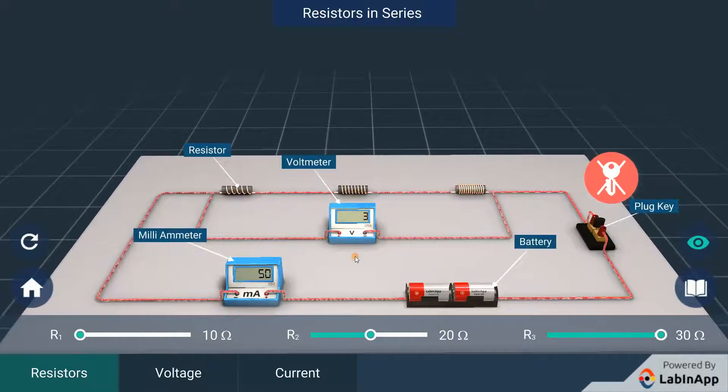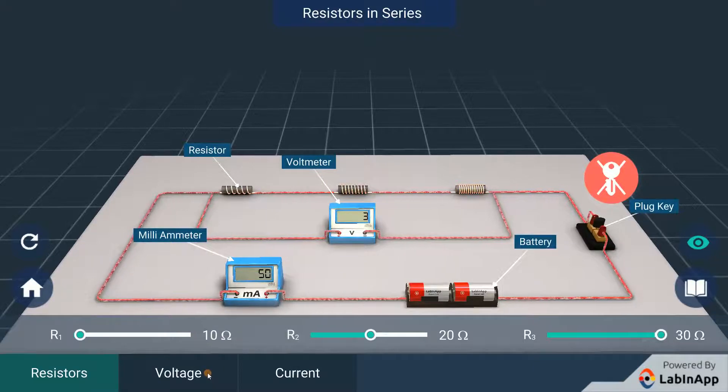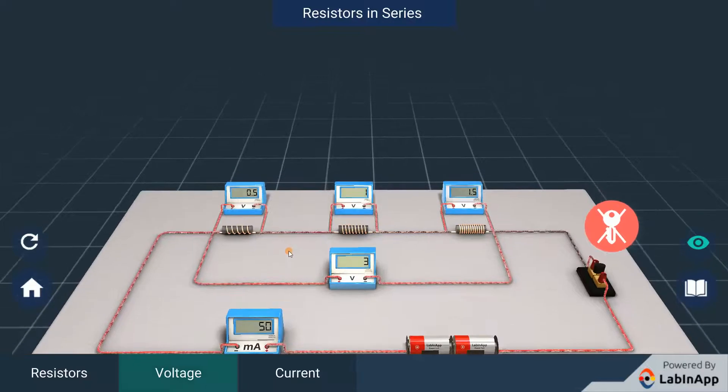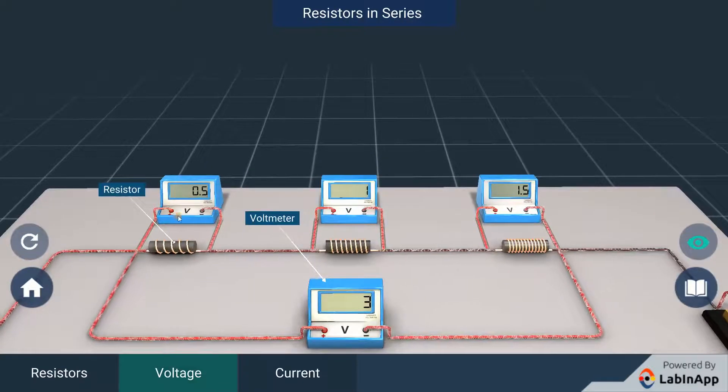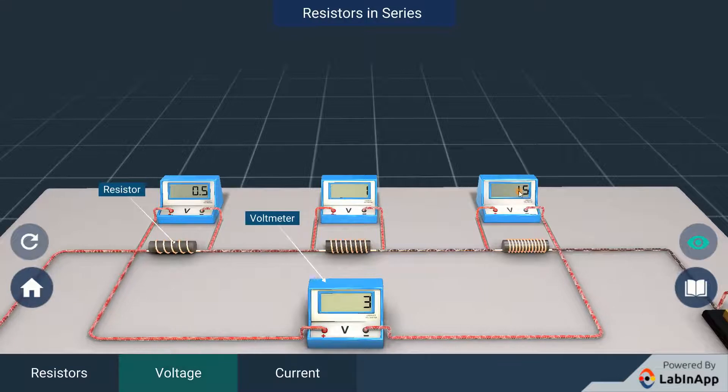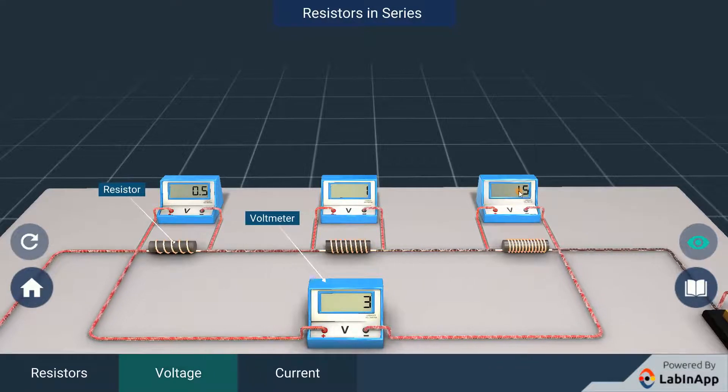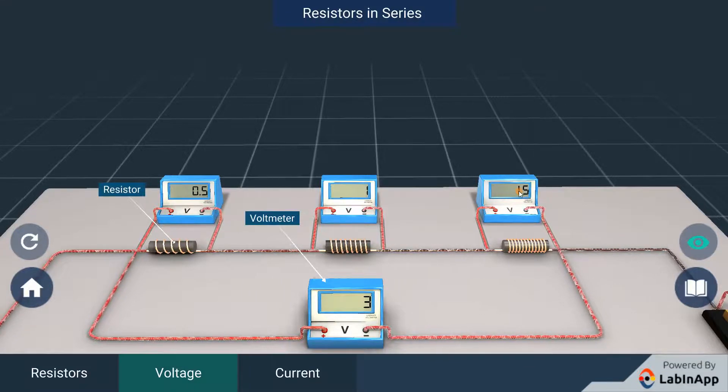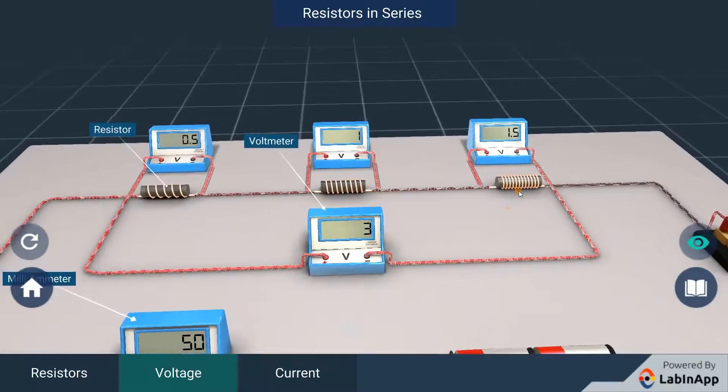Let's check the voltage across each resistor by placing voltmeters across them. We can see that voltage across each resistor is different. When we closely observe it, we can see that the total voltage across the series of resistors is equal to the sum of voltages across each resistor.